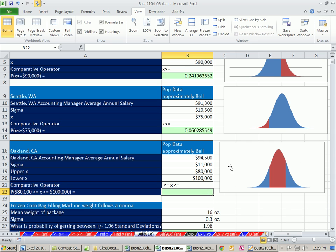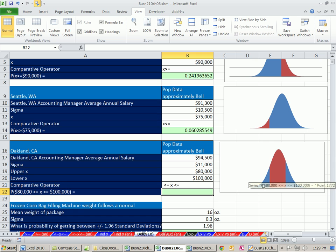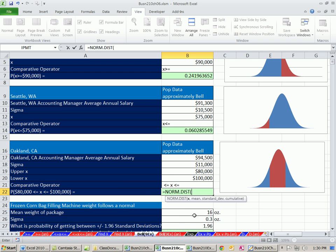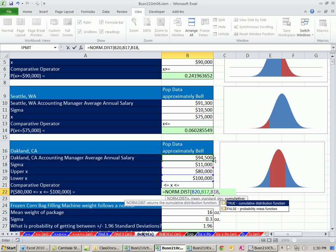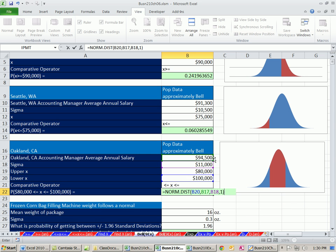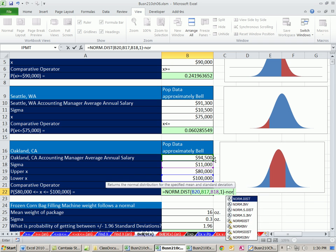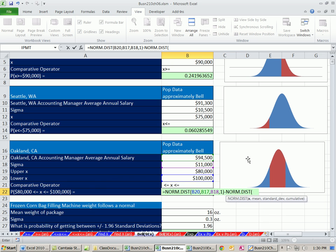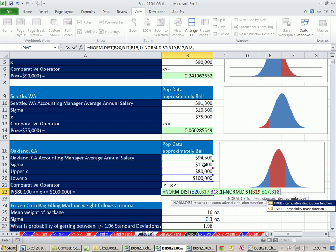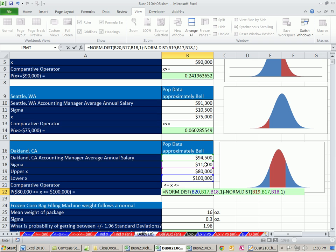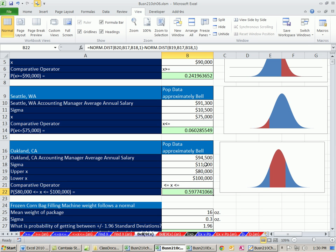In terms of our functions, since they always go from negative infinity up to some point, we're going to take the probability from the bigger, which is the bigger probability, and subtract from it the probability cumulative of the smaller. Equals NORM.DIST. The bigger one first, the x, the 100,000. Our mean, our standard deviation cumulative 1. Subtract from it. The x here on the second one is going to be the smaller, comma, mean, standard deviation cumulative 1. What is the probability of getting a job in California between $80,000 and $100,000 for an accounting manager? Looks like about 60% chance.